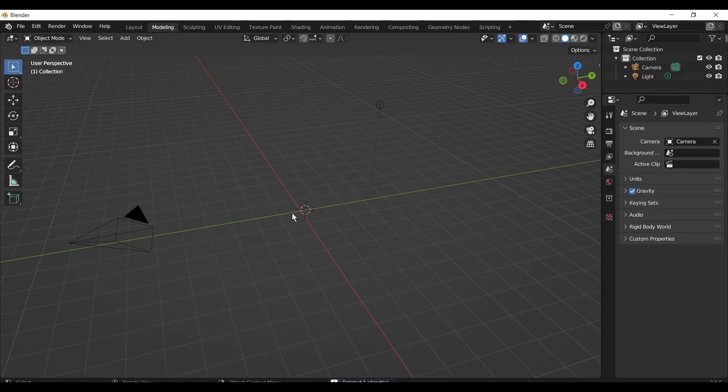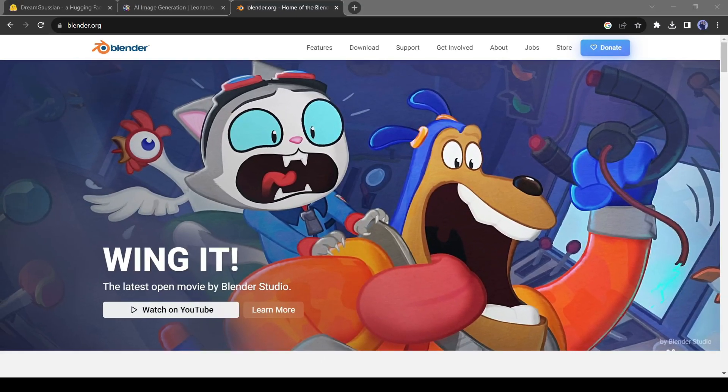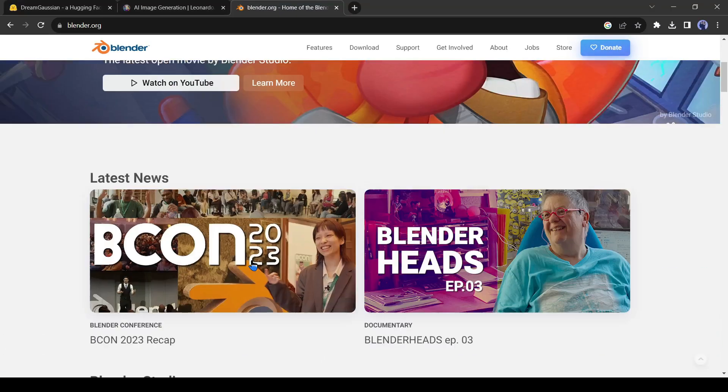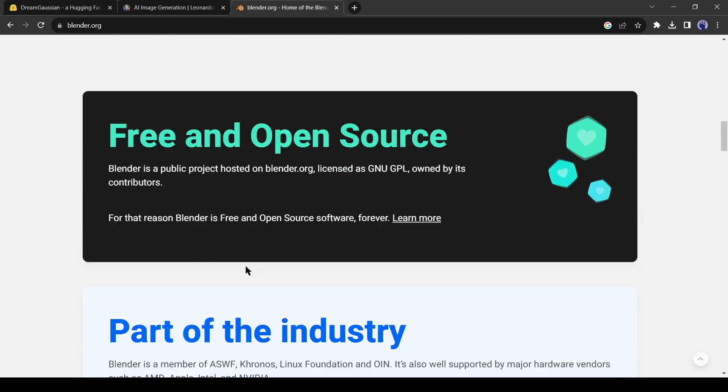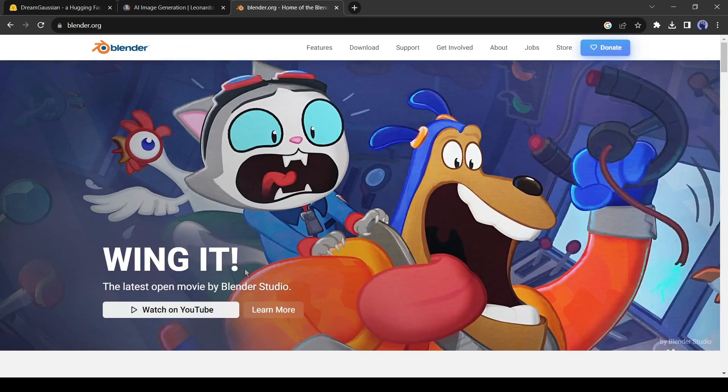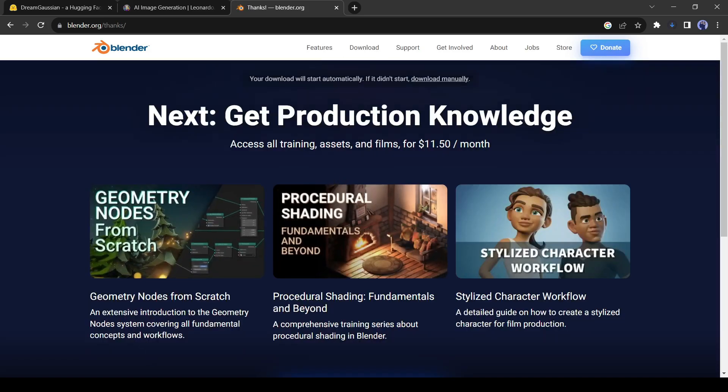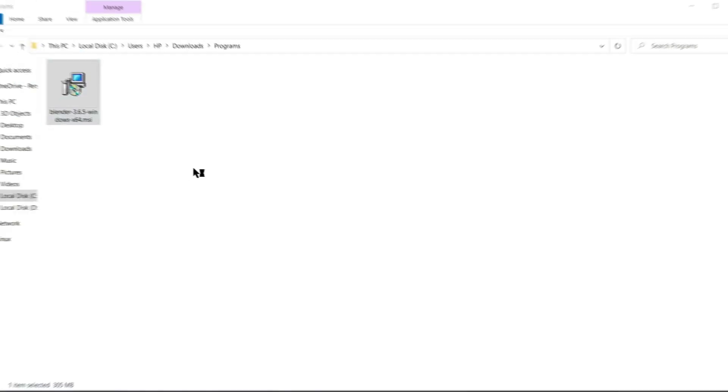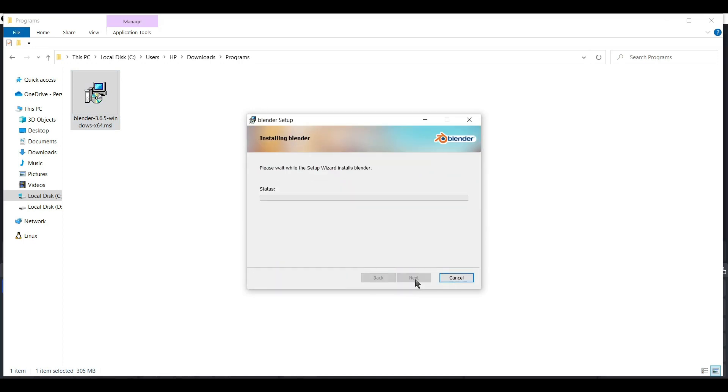If you don't have Blender on your system, you can download it from their official site. It's an open source 3D animating software and free to use. Click on the download button from here to download the software. After downloading the software, simply install it like other software. It's so simple.